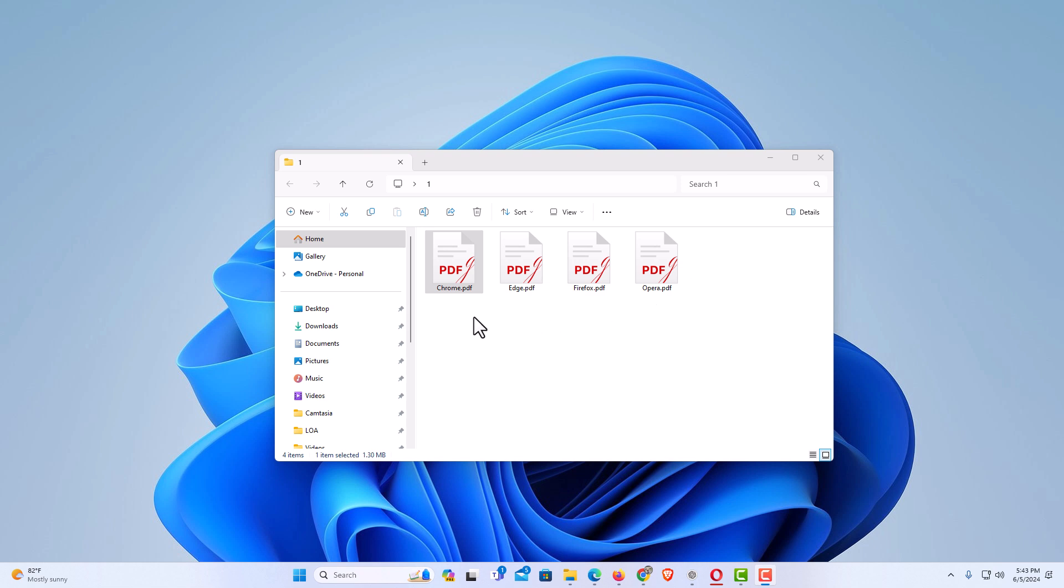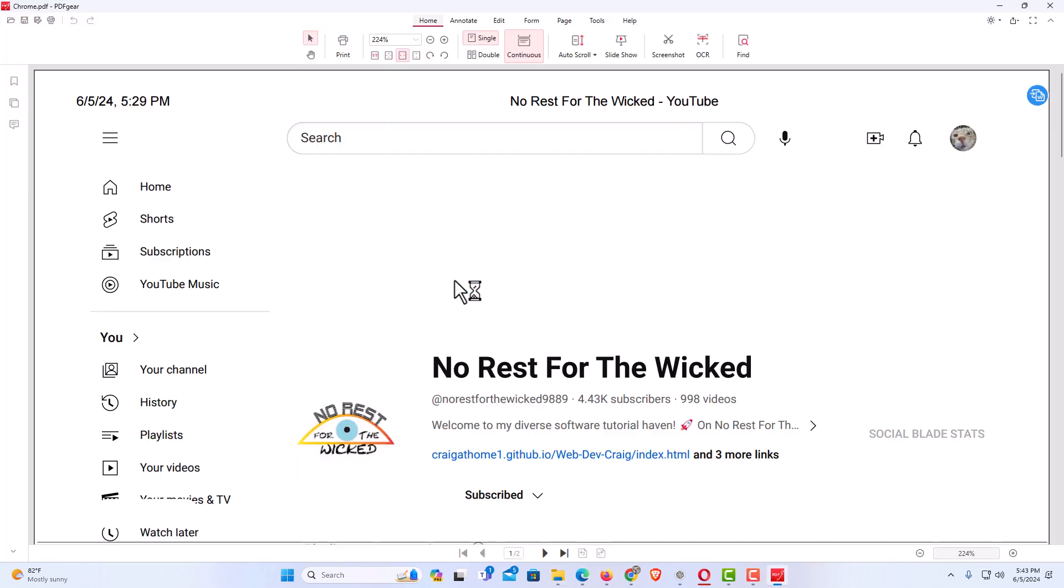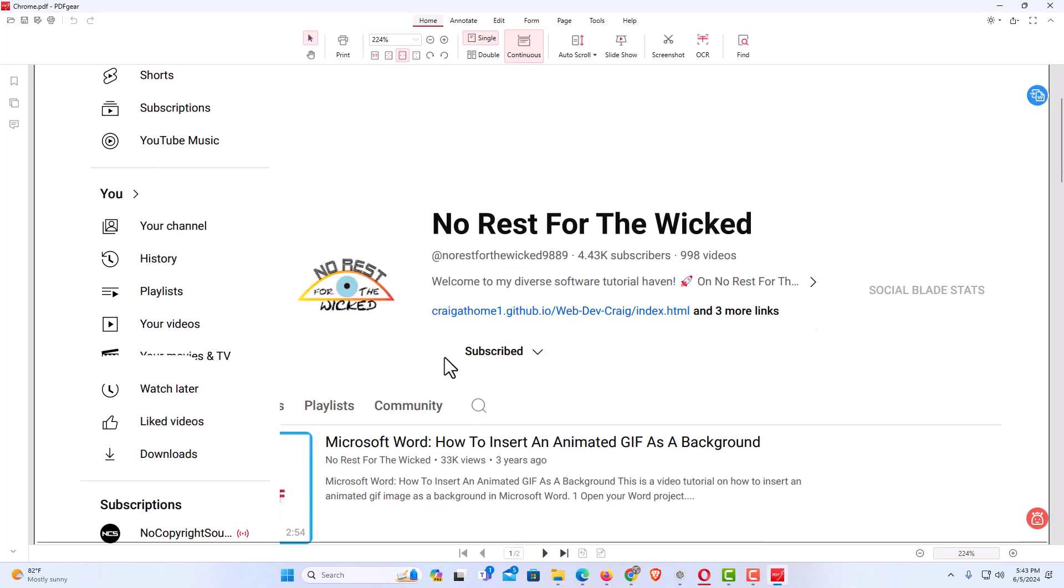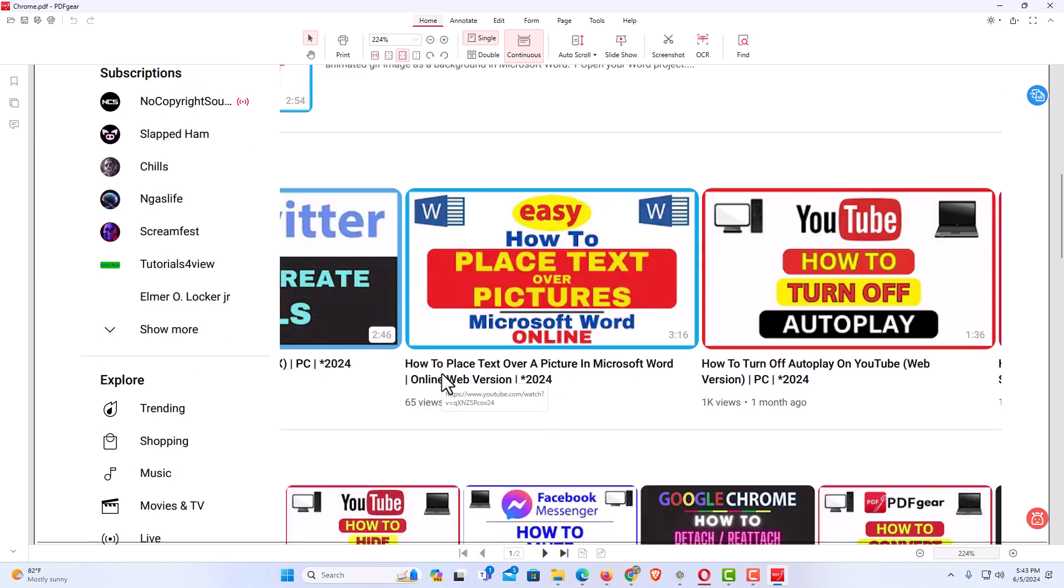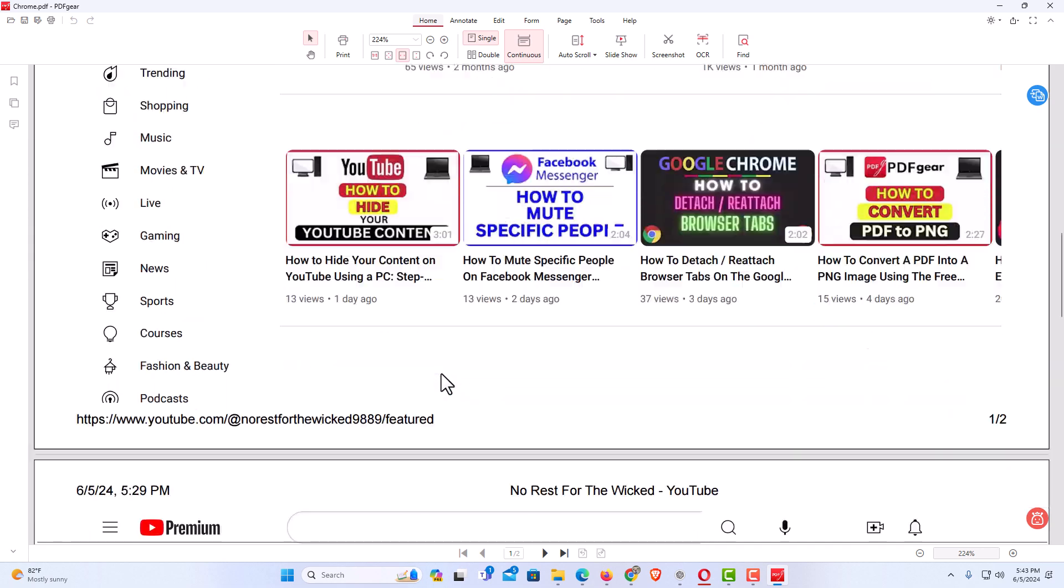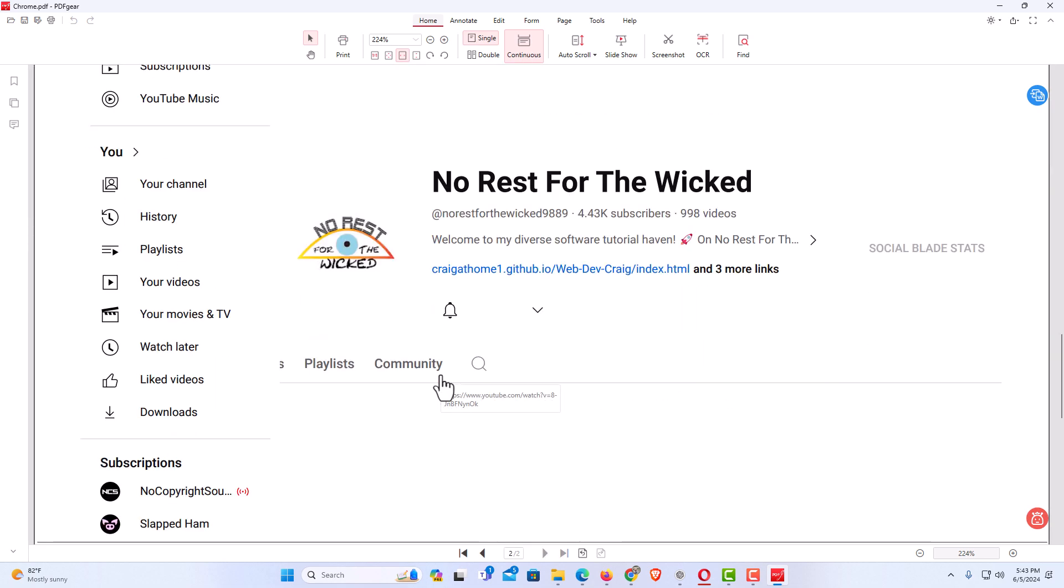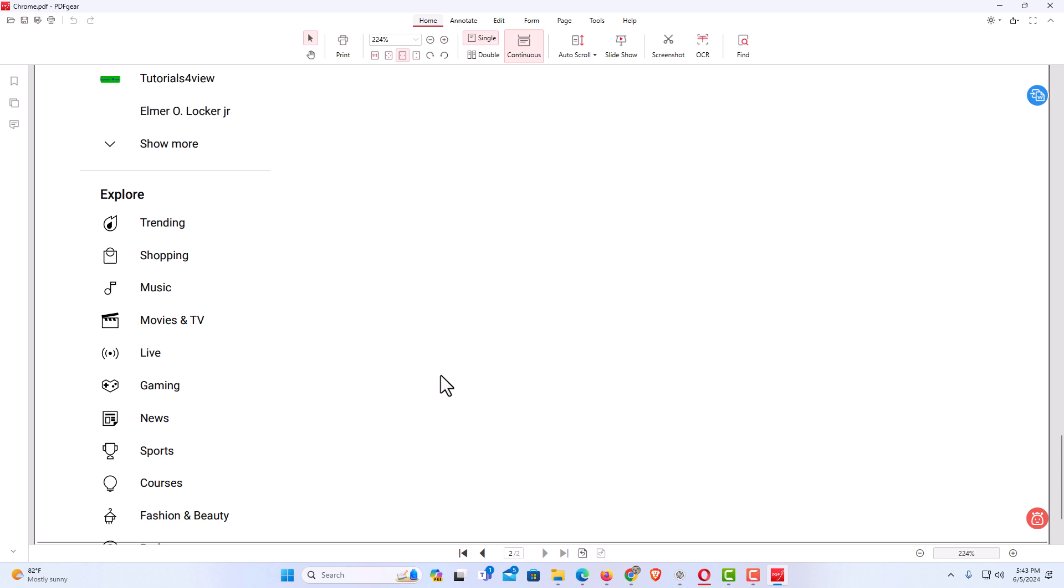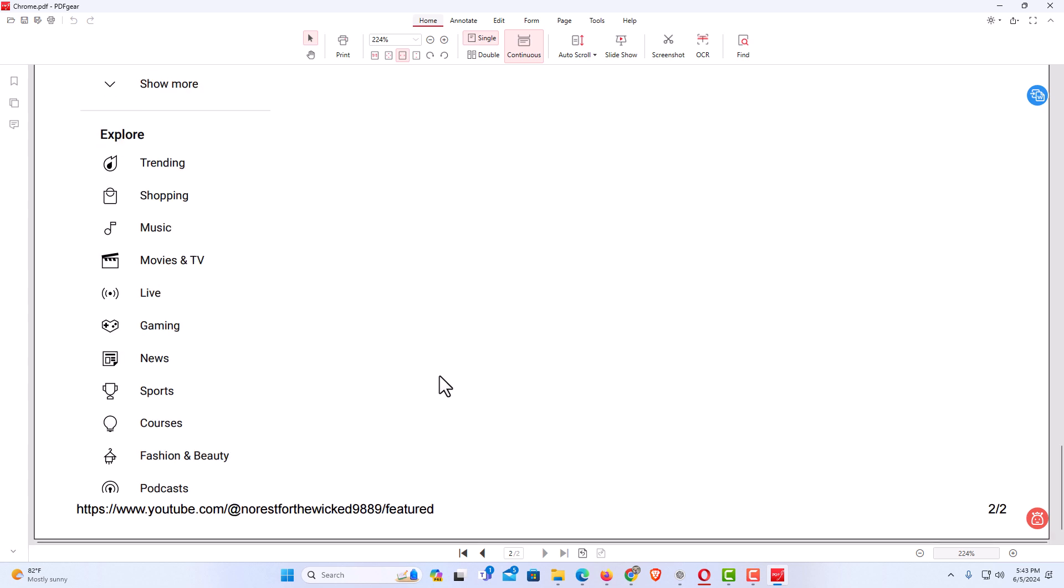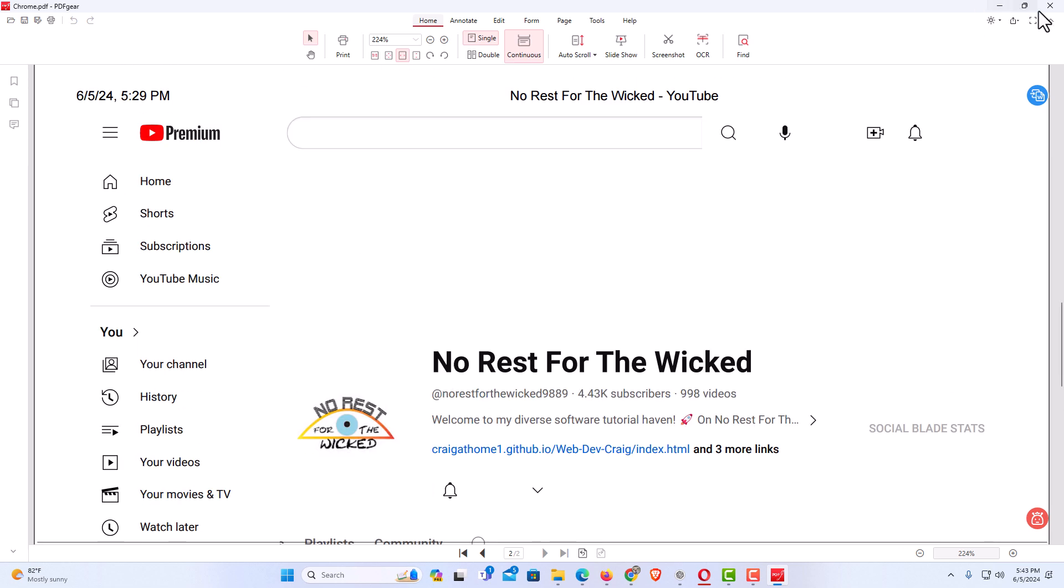If I open up the Chrome PDF, this is the web page that I had saved. It has completely lost its formatting. It split the PDF into two different PDFs here. I am going to close this.